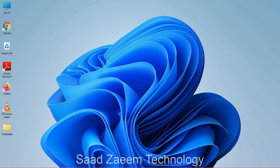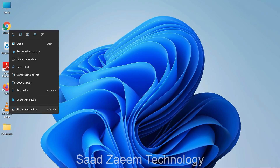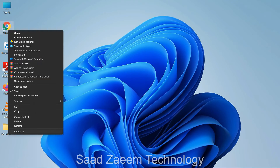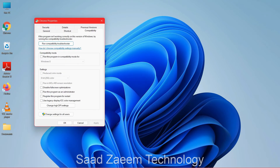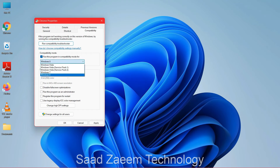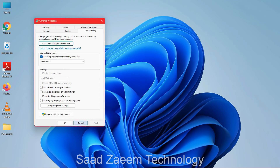For the next fix, go to the program that is showing the error, right-click on it, and select 'Show more options'. Then go to Properties, and click on Compatibility. Check the compatibility mode box and select the Windows version you want to run it on — for example, Windows 7 — then click Apply and close.